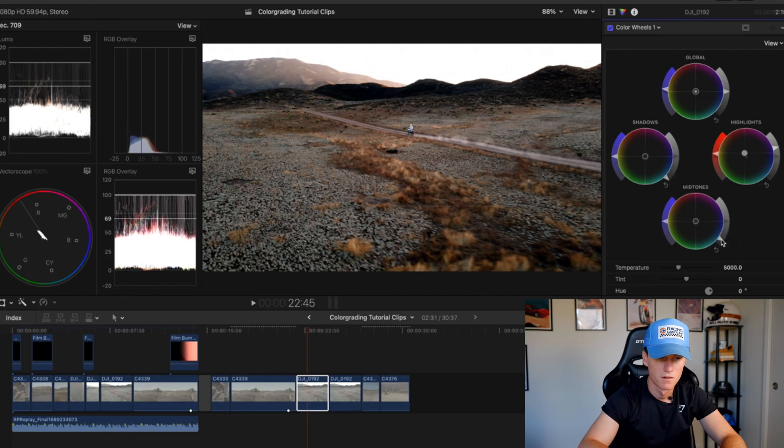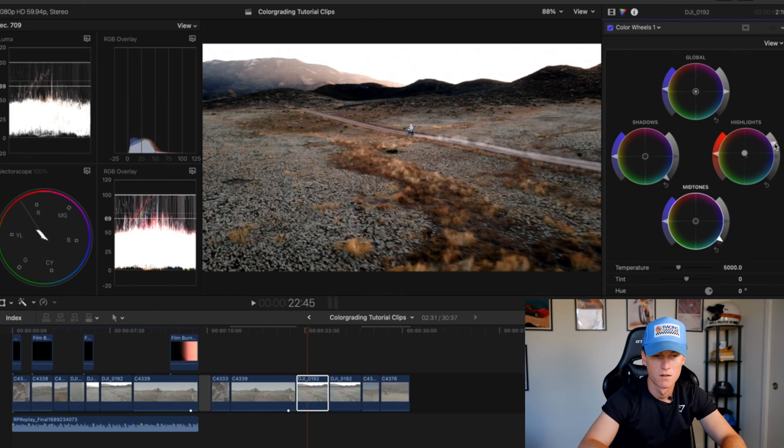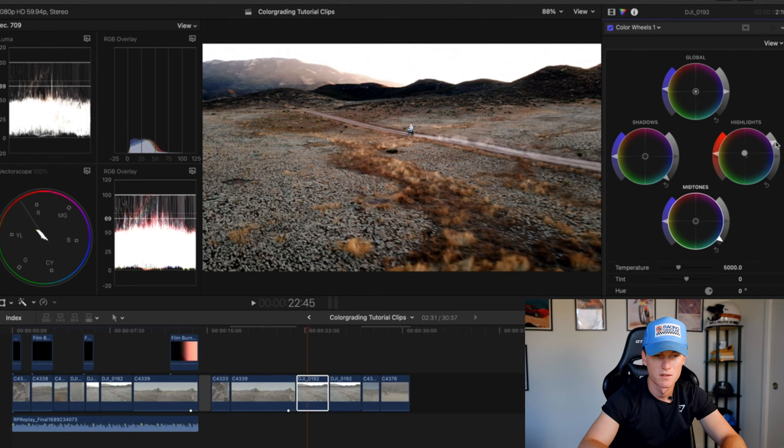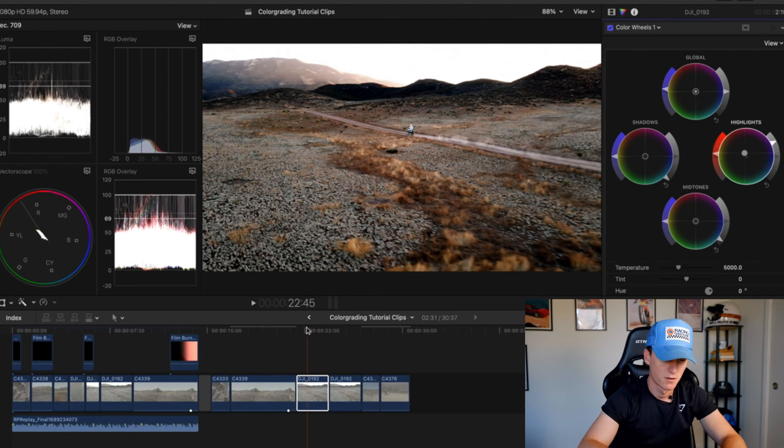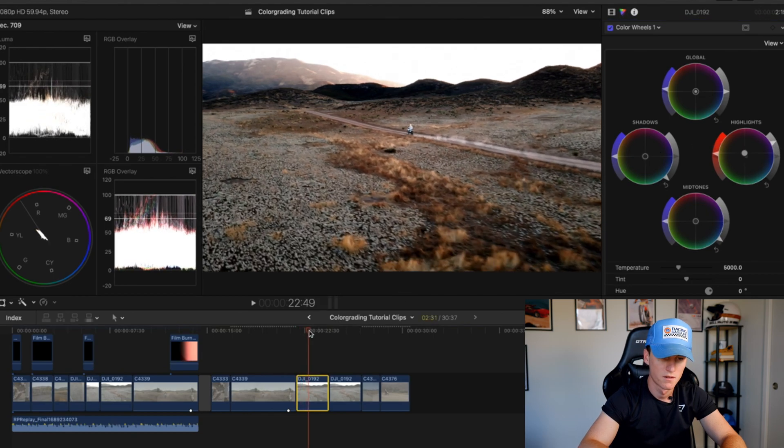Somewhere over there. Bring that saturation down a tad bit, somewhere there. Okay, midtones down a hair. Bring the highlights up just a tiny bit.